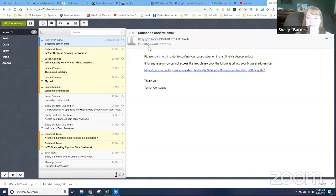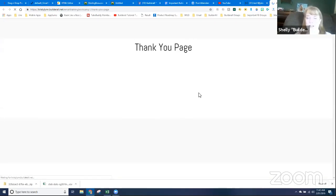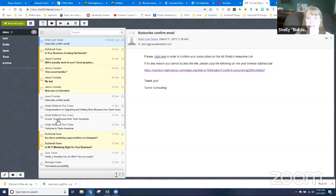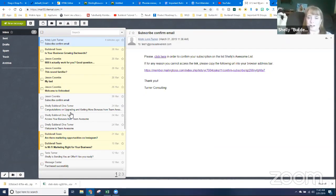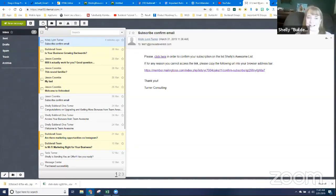I'll click the confirmation link in the email and make sure I'm taken to the Thank You page. And there I am — on the Thank You page, exactly where I should be. Once I've confirmed, the email sequence should be triggered. The emails are two minutes apart. The first one is set at zero minutes so it's queued up and ready to go. Let's refresh and see if it comes in — not there yet. I'll come back and check in a few minutes.